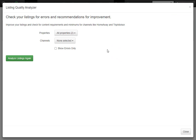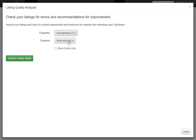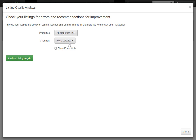From here, you'll be able to select which properties you'd like to run the analyzer for, and you can select which channels. You can also check Only Show Errors. We'll leave this on All Properties and won't select any channels at first, then we'll click Analyze Listings.